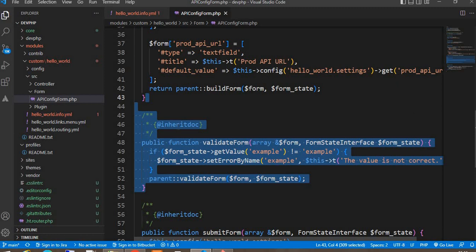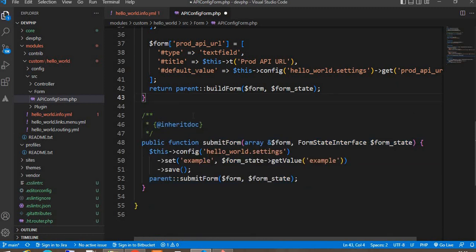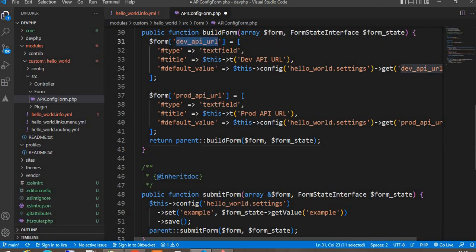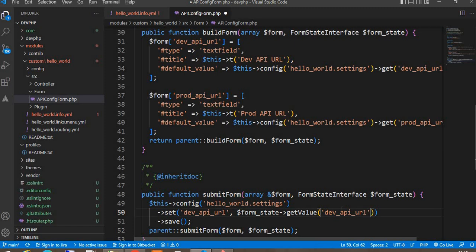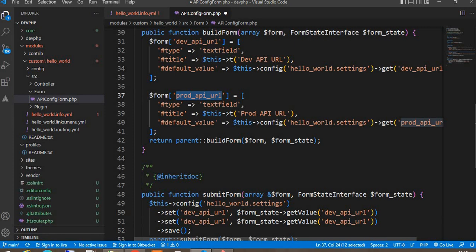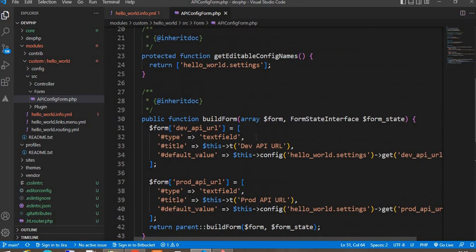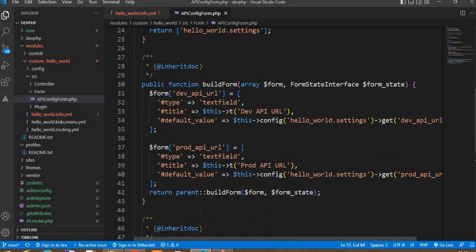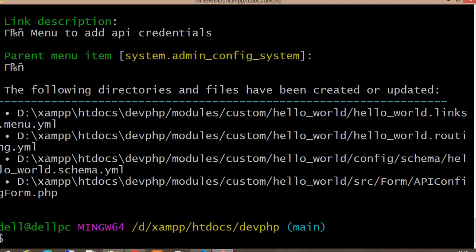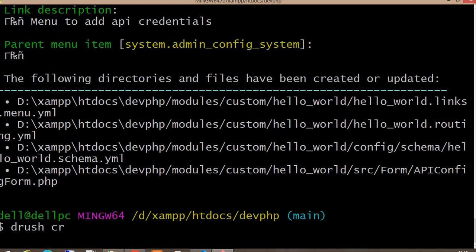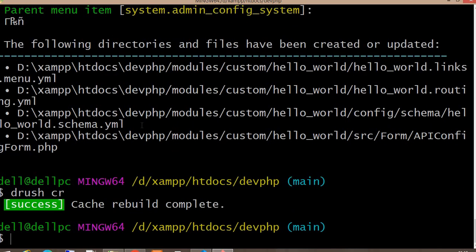I will remove the validation function because it is not required right now — you can modify that function later. Inside the submitForm function we also need to add the 'dev_api_url' field. Our form is now ready. I will clear the cache — the cache is cleared.